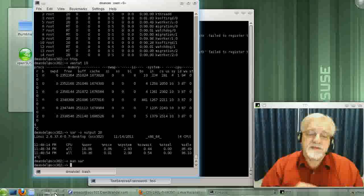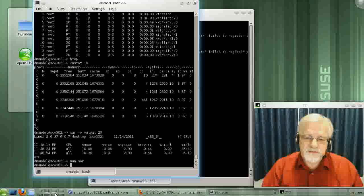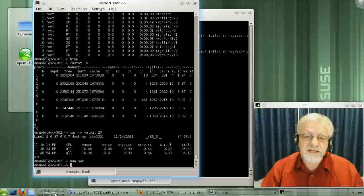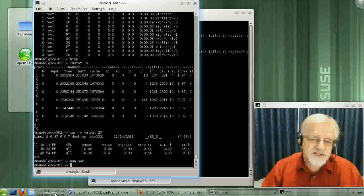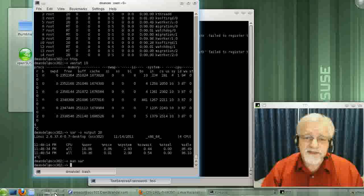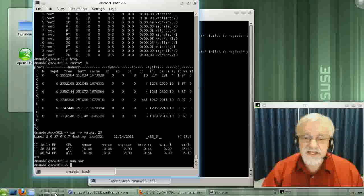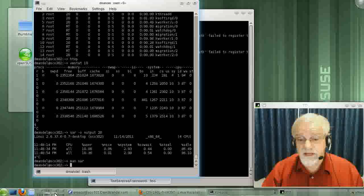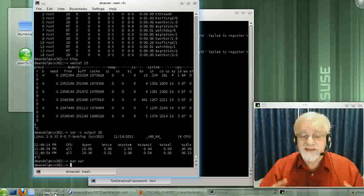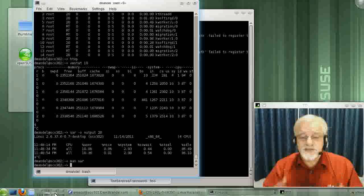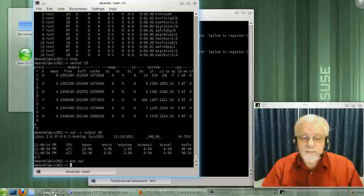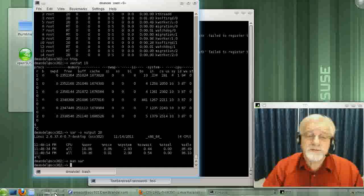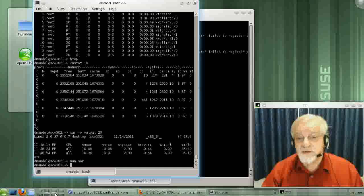Before we leave the earlier commands, I should mention that if you find SAR a little bit intimidating and hard to use, yes it is. SAR is really the big powerful monitoring tool, but it is hard to use.